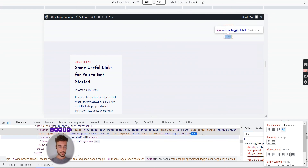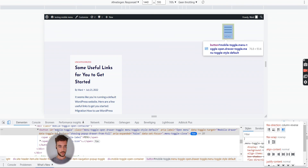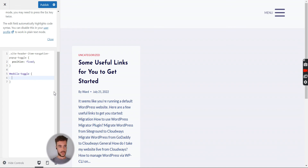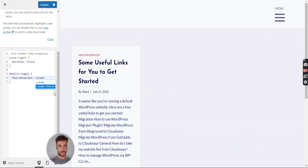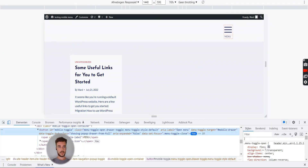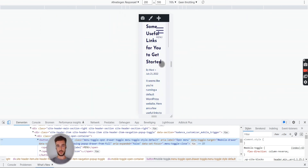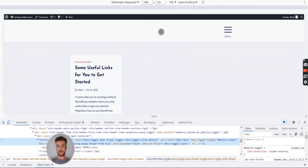I copy the ID 'mobile-toggle' from the inspector — since it's an ID I use a hashtag selector in the CSS. I add the rule flex-direction: column-reverse, close it off, and we achieve what we wanted. After publishing and refreshing, everything works perfectly. Even on smaller screens it works fine. So that's it — two lines of code and you can achieve a fancy hamburger menu even on desktop. See you soon, thanks!